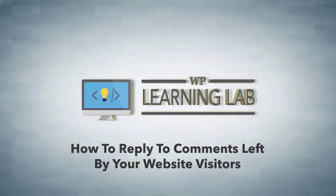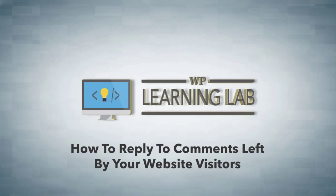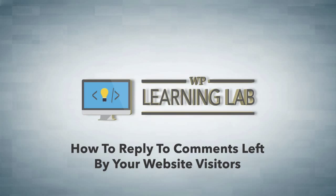Hey, it's Bjorn from WP Learning Lab and in this video I'm going to show you a couple different ways that you can use to reply to comments that are left on your blog. Let's get right into it.